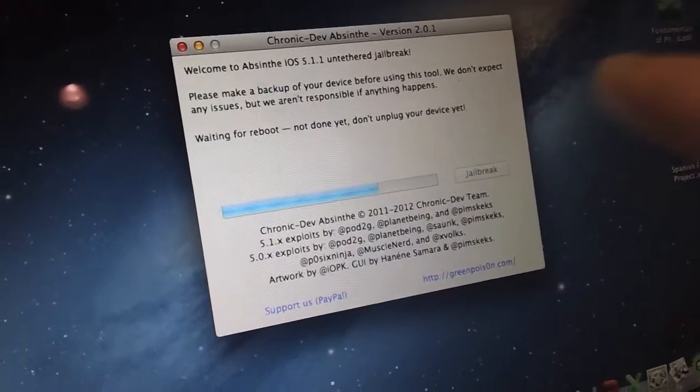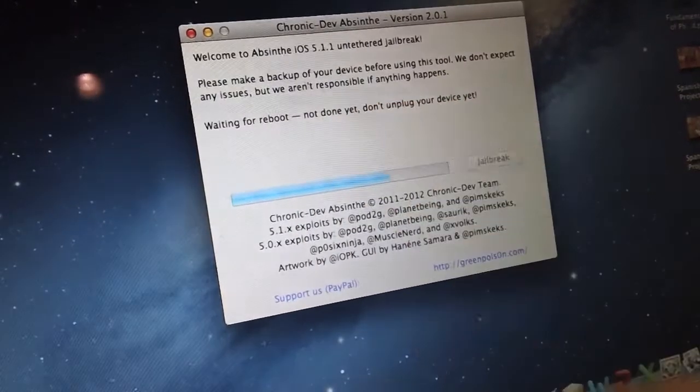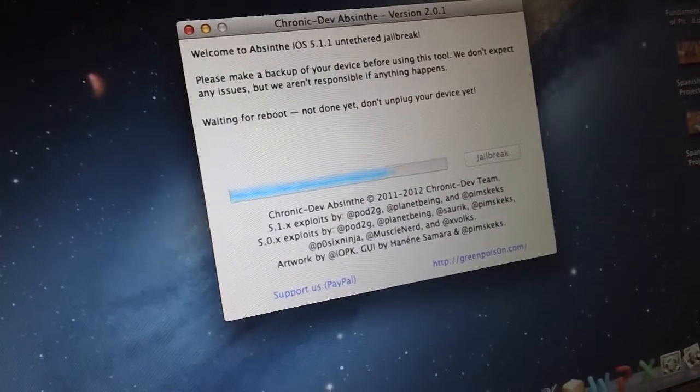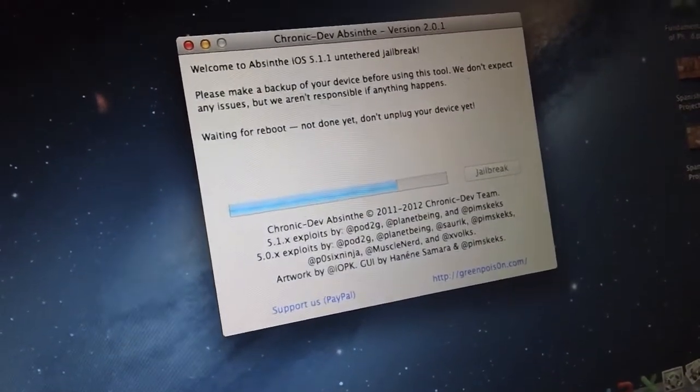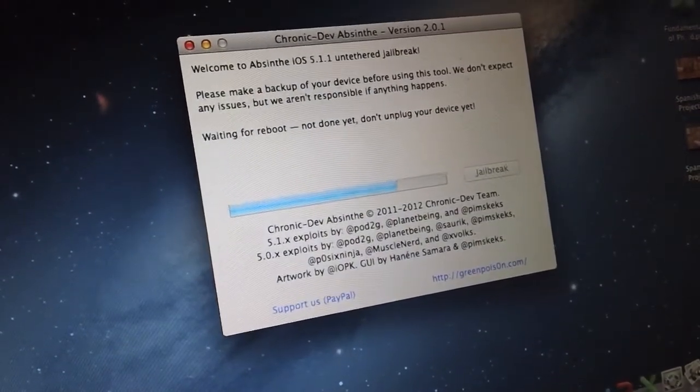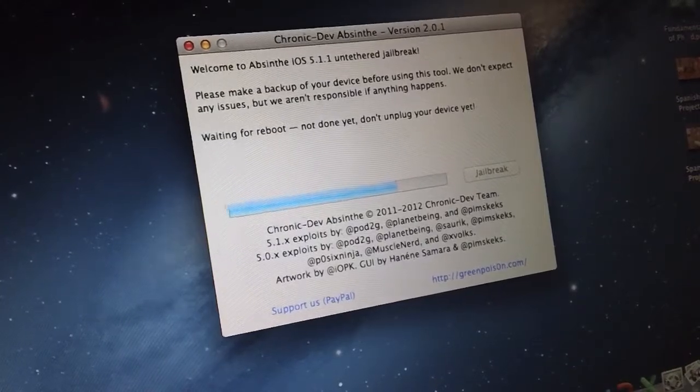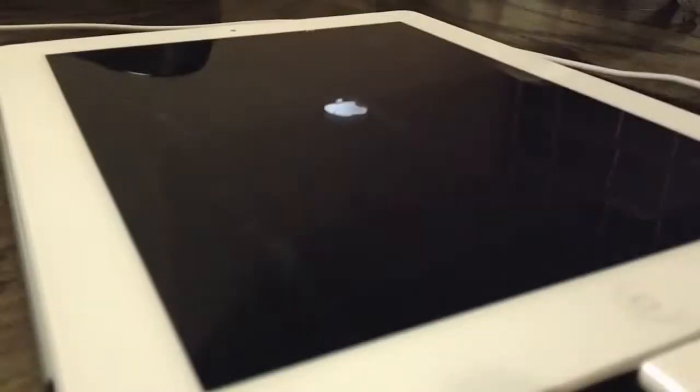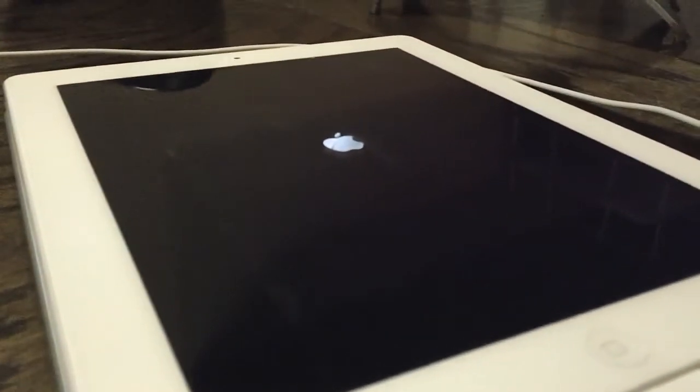As you can see, we're back to the Mac, and you can see that it is on the screen to wait for the reboot. And we're going to let this speed up a little bit, and then the iPad right here is booting back up. And once it's booted back up, you will have Cydia installed on your device.